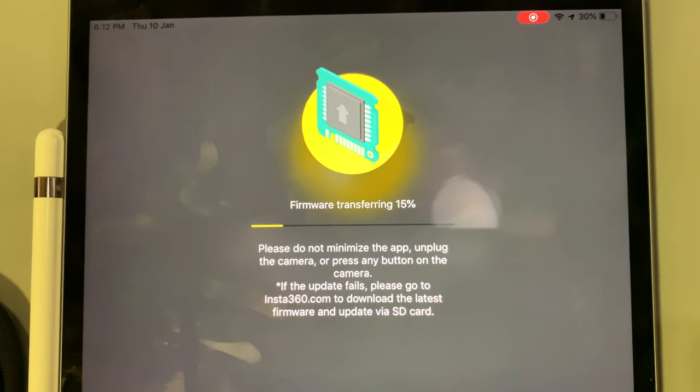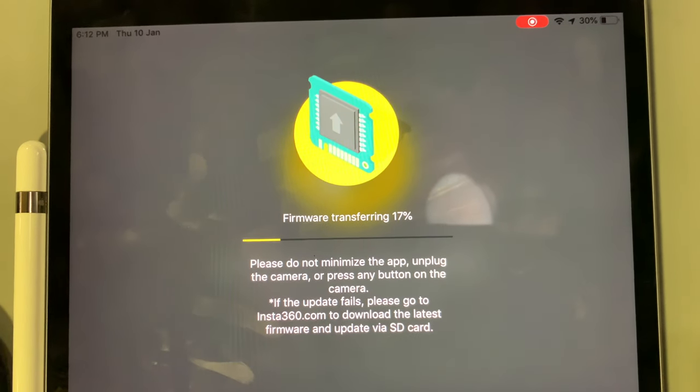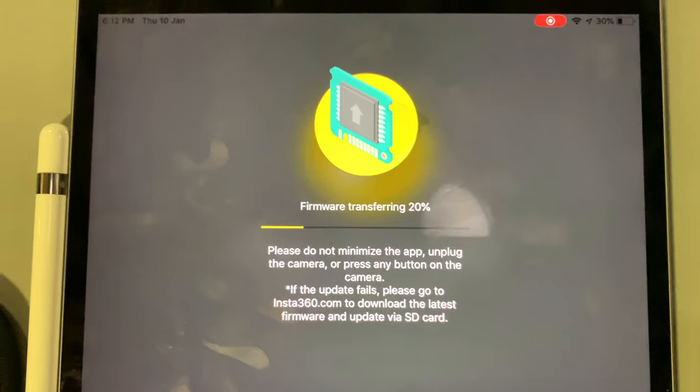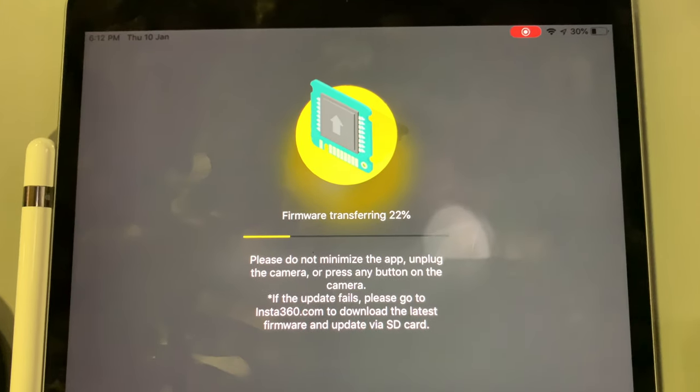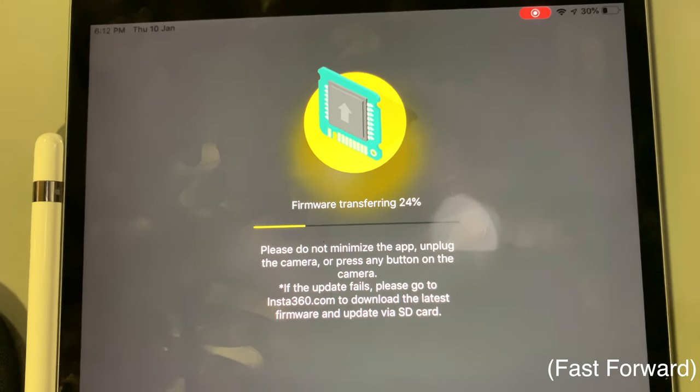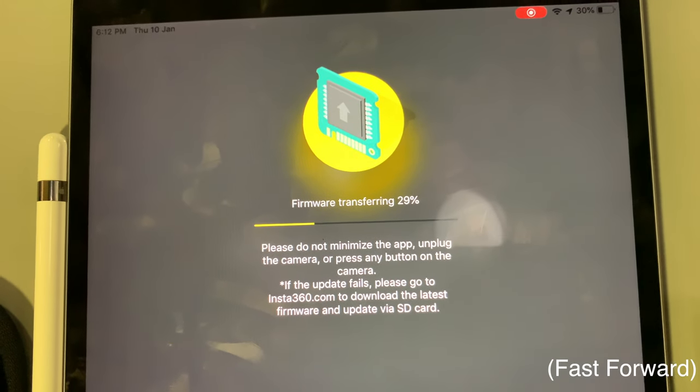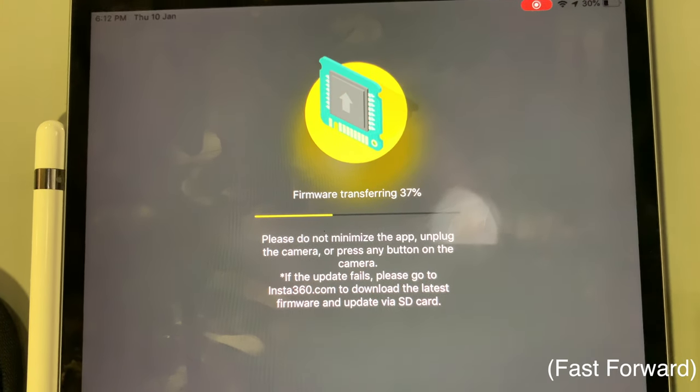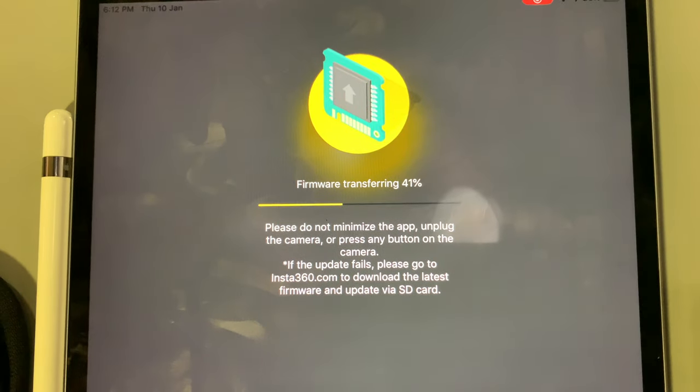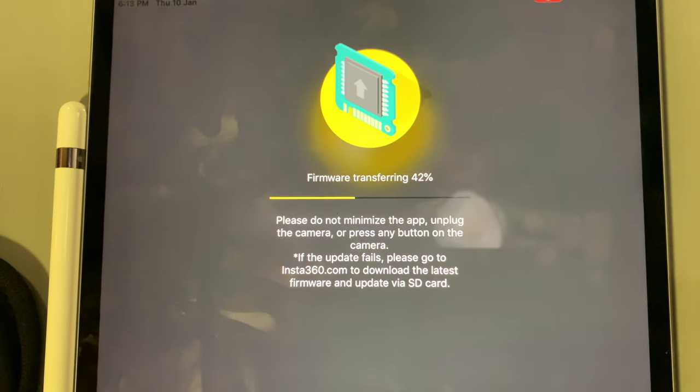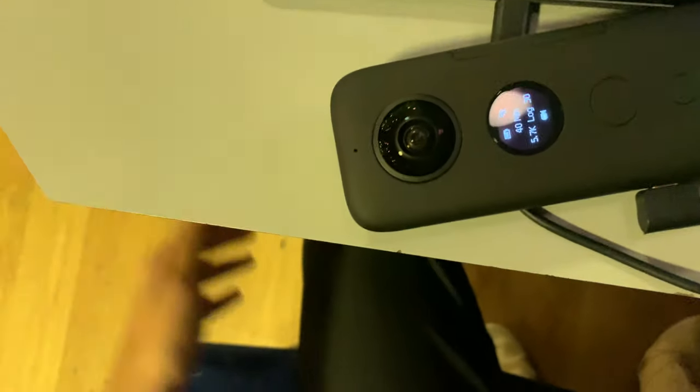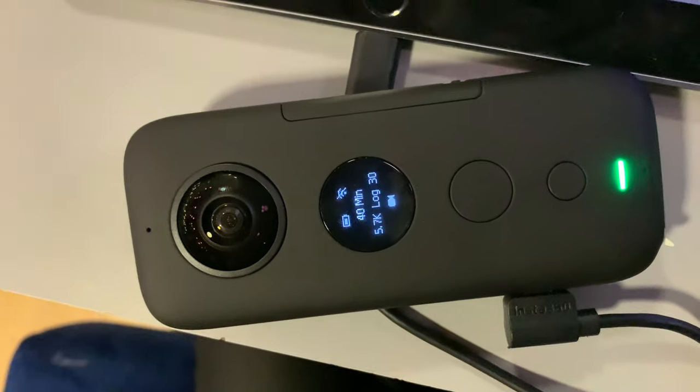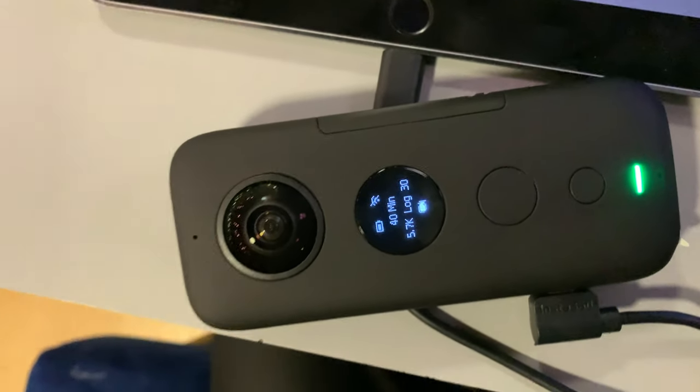After that it says firmware transferring. It does take a couple of minutes to transfer the firmware, so meanwhile do not unplug it.